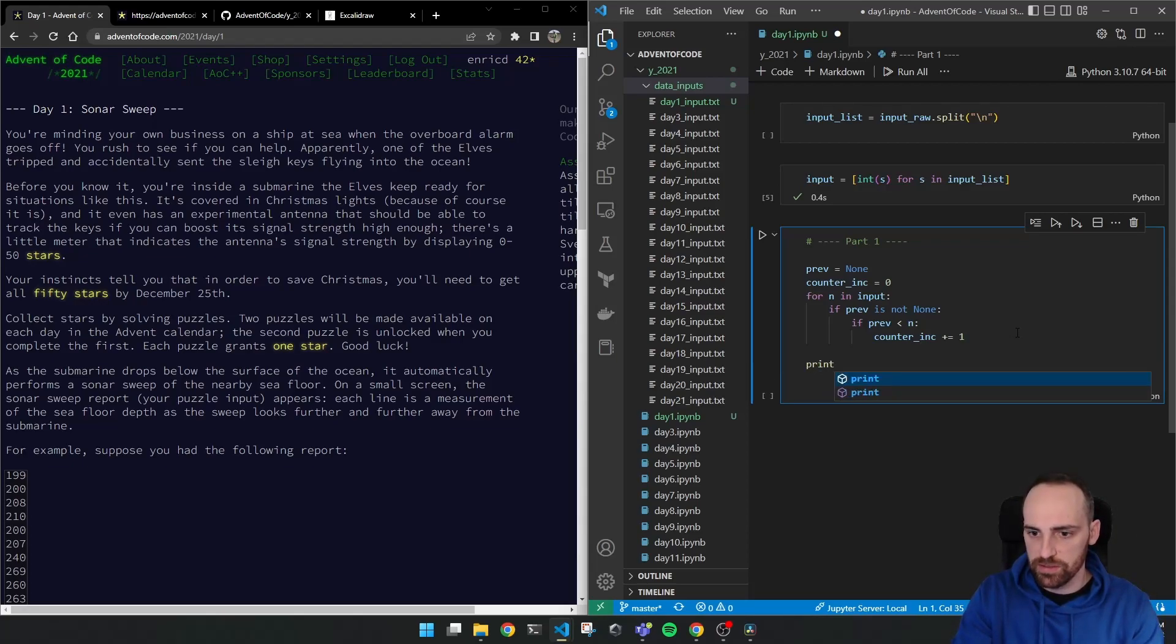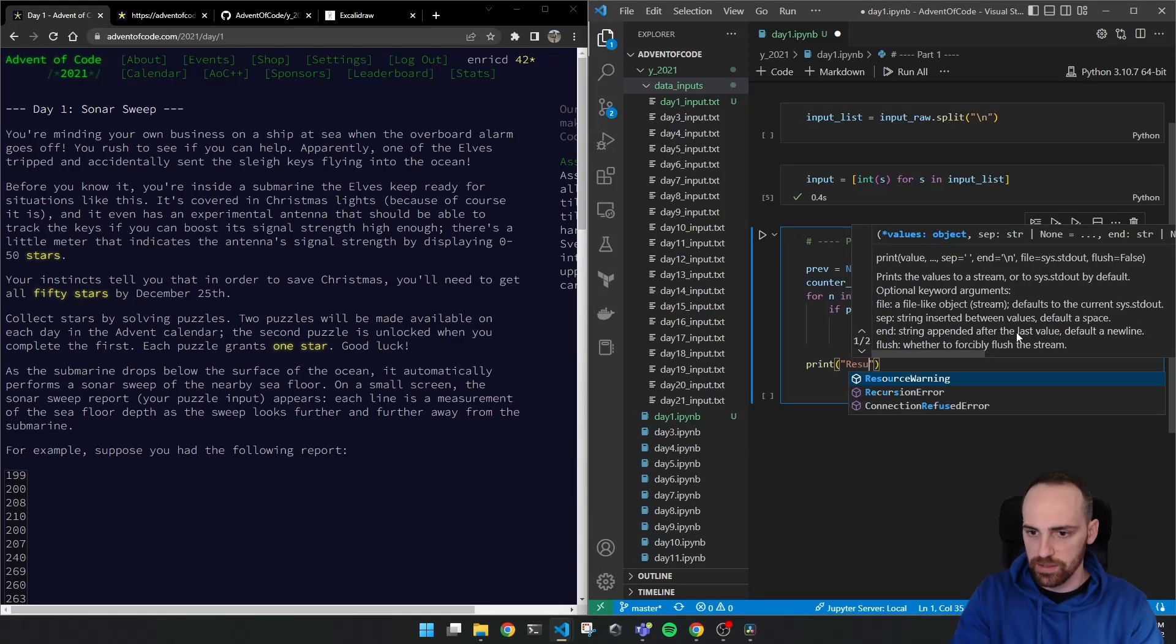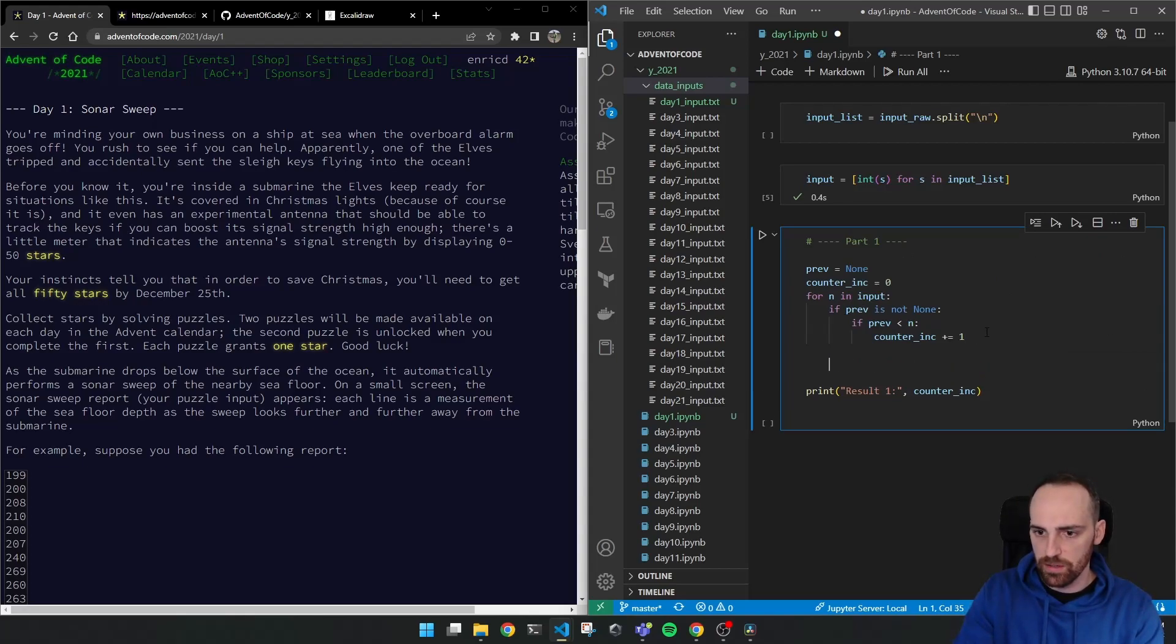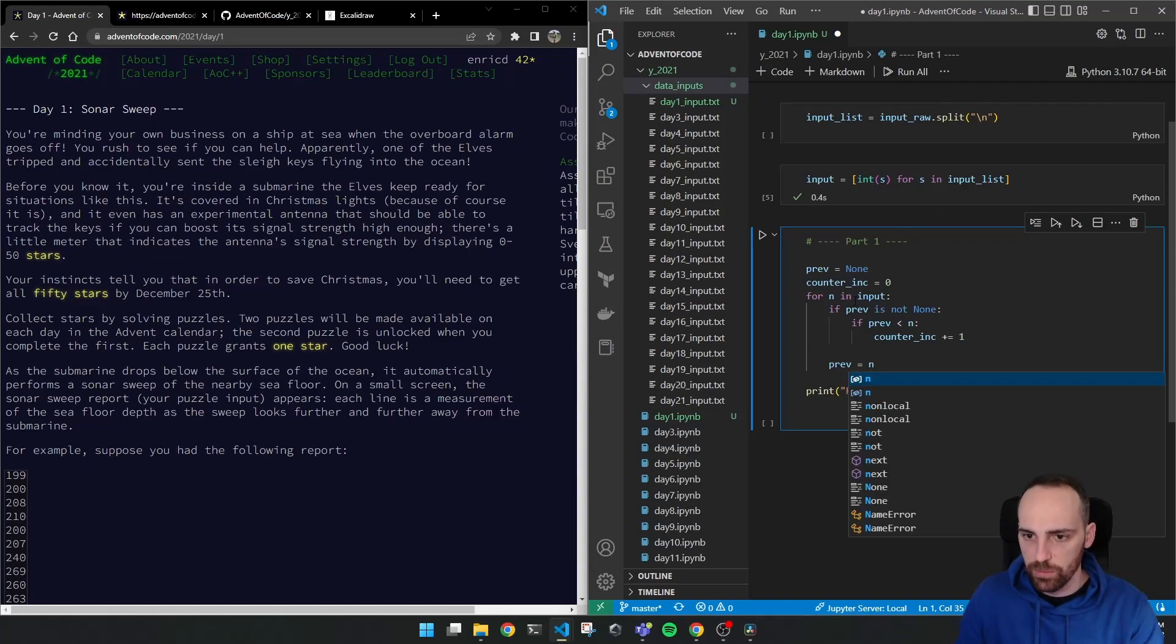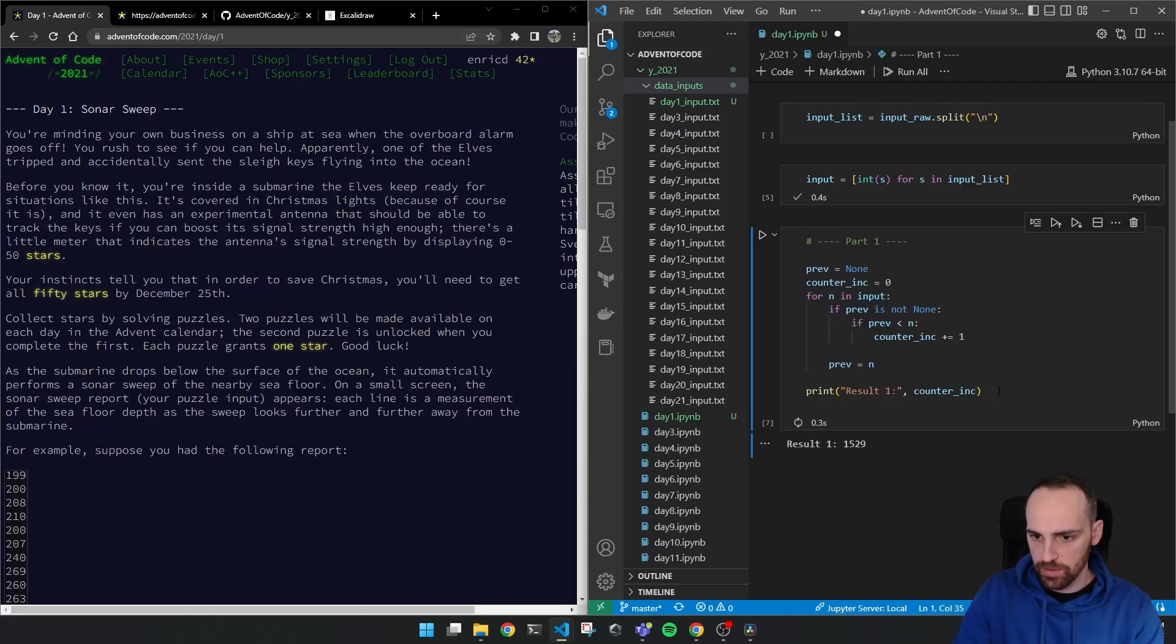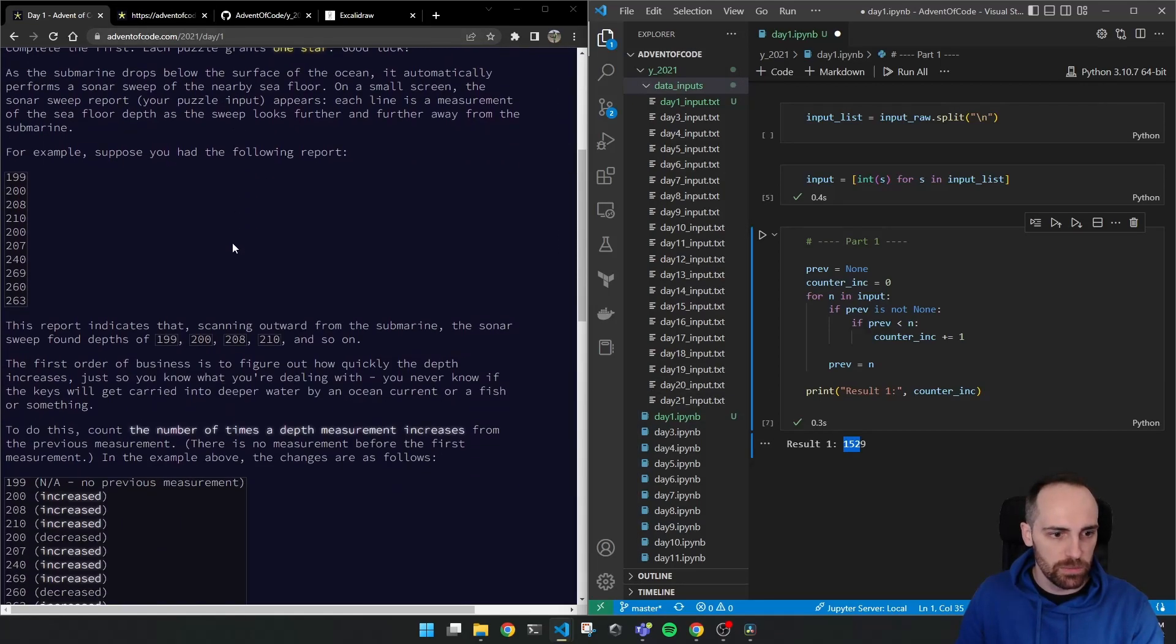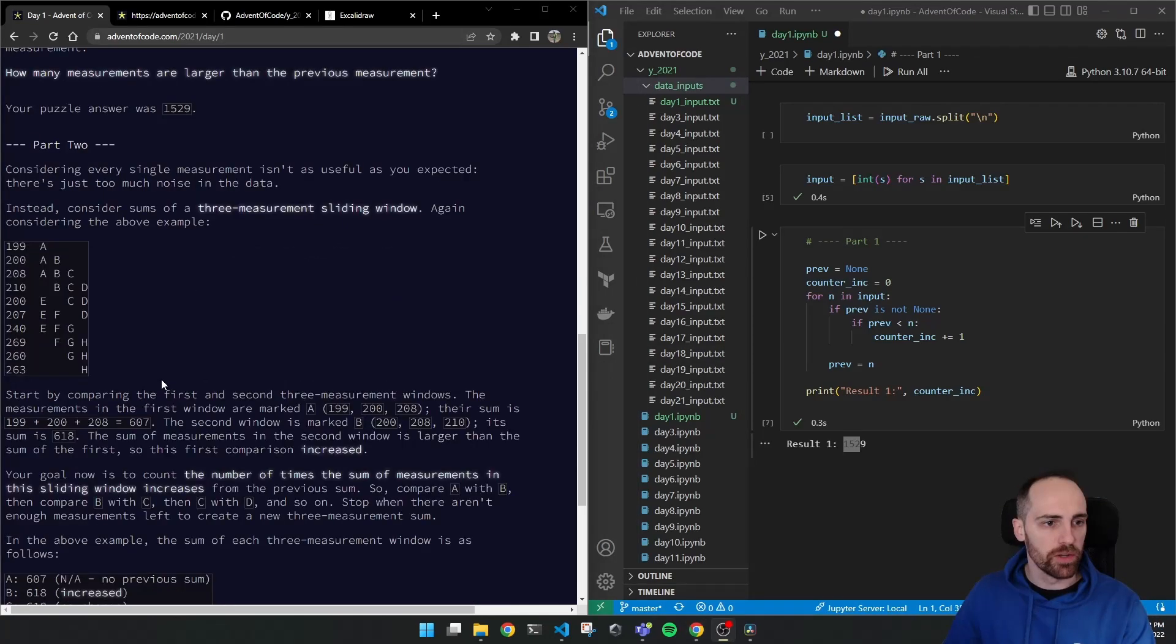Let's print the result then. So let's put result one. Counter increase. We also know we are missing here that we have to update the previous. So previous has to be our current number. So now it's complete. Now every loop, the previous number will be our current one. Okay, let's run it. And it runs and the result is 1529. So let's see what was my result. Yeah, exactly. My result of the first challenge was 1529. Okay. So now let's see the part two of the challenge.